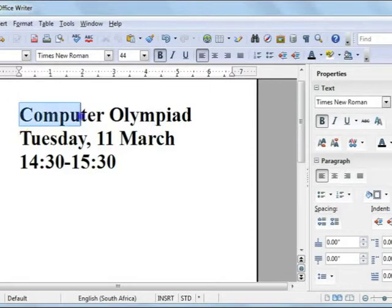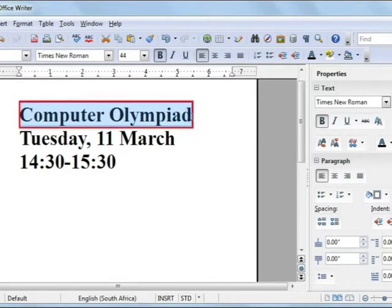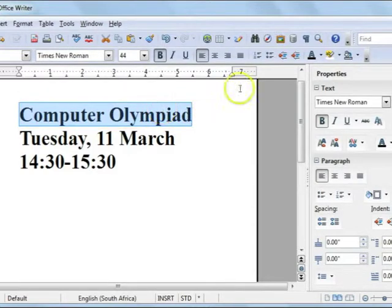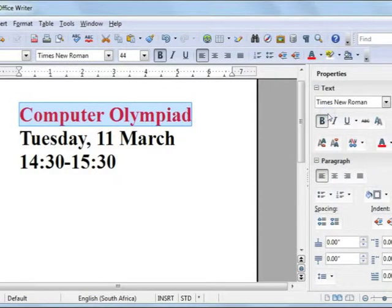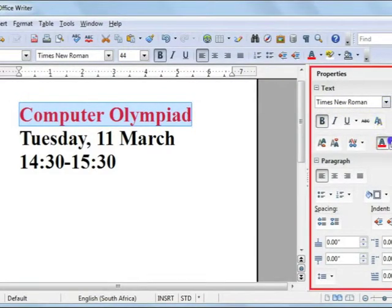I am now going to change the color of the font of the first row. I have highlighted the first row and now I am going to move to my font color section and change the font color to red. Keep in mind that you can also change these settings on the sidebar.